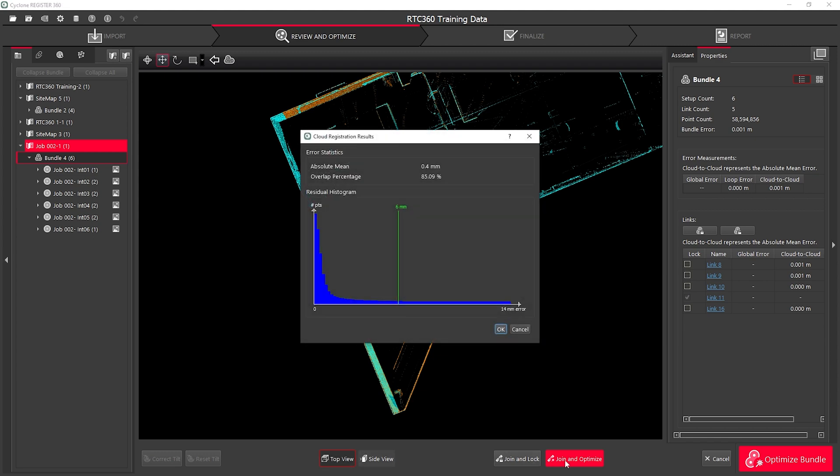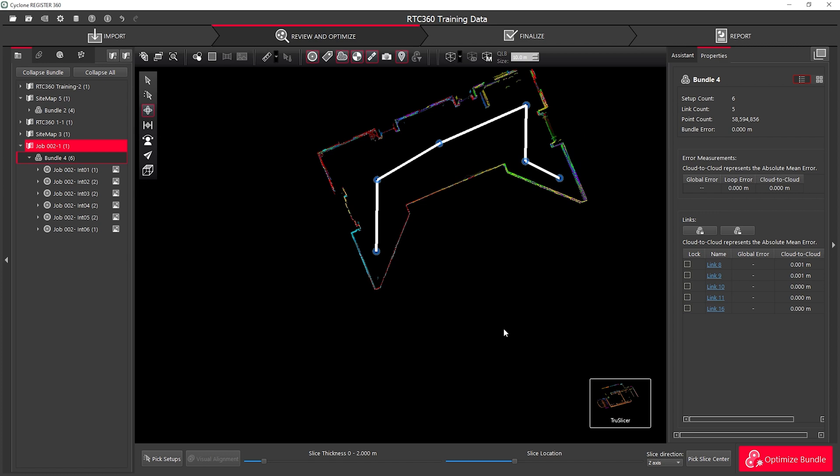Here we can see the graph that I get shows my absolute mean error, my total percentage overlap and also the histogram of my residuals.